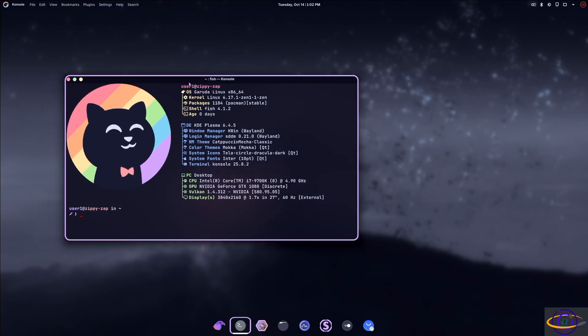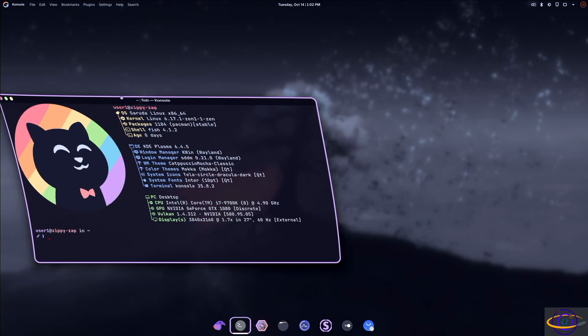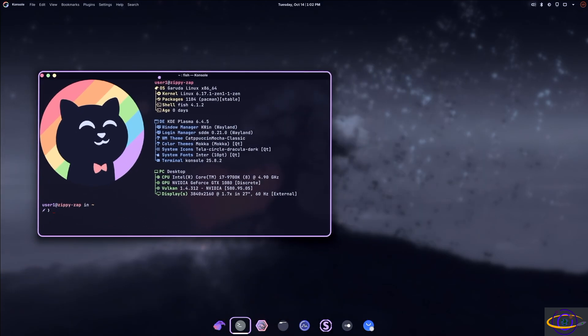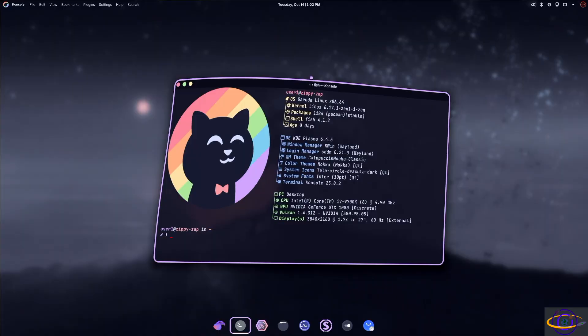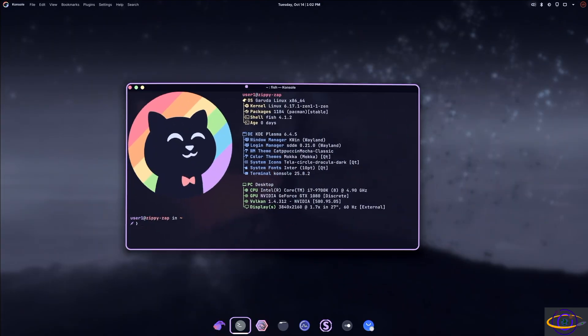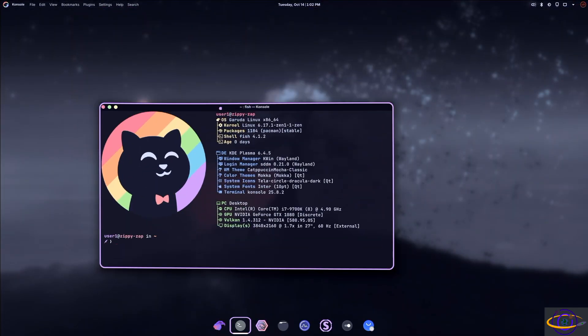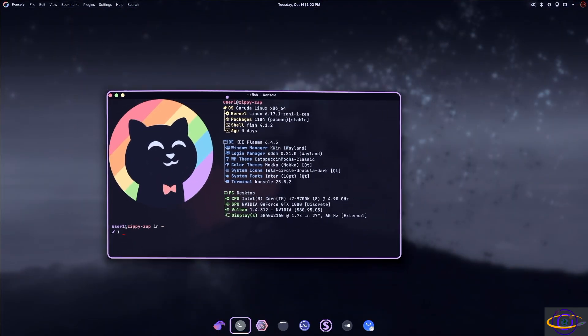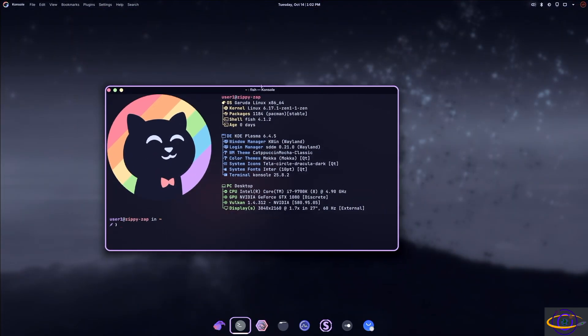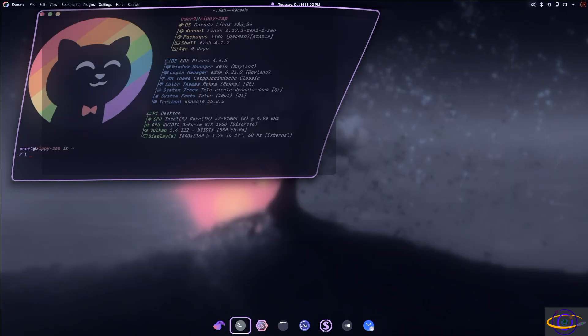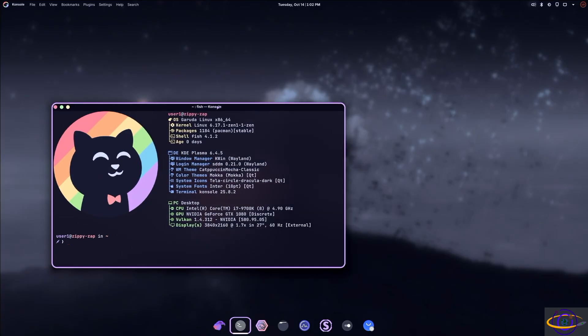So another thing is the wobbly windows here. So when I move this window around, it's pretty wobbly, right? So that's a pretty neat effect that I remember from many years ago in Ubuntu. That was one of the effects that they included on the GNOME desktop. So now you have that on KDE and they have it enabled by default here on Garuda.